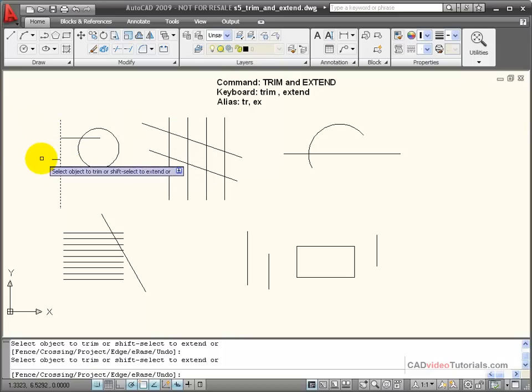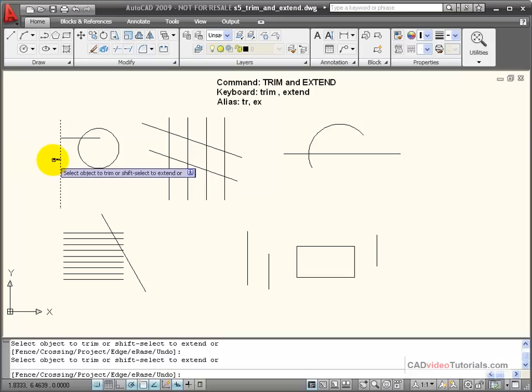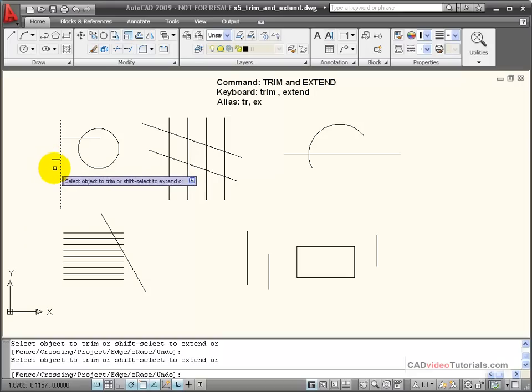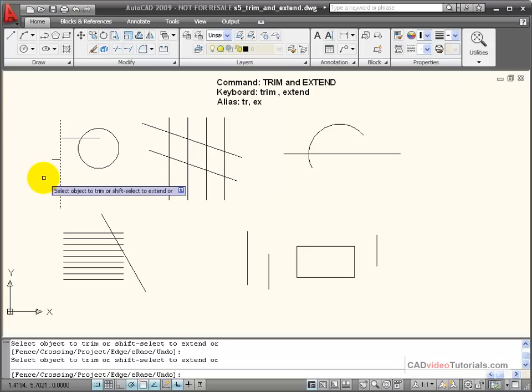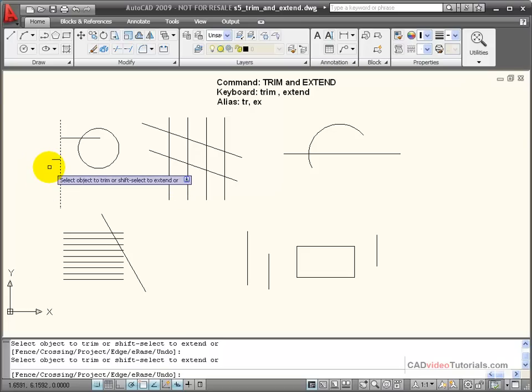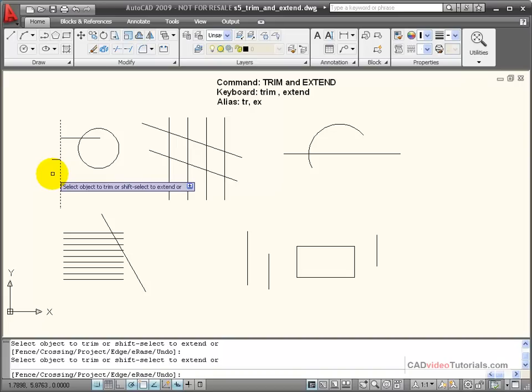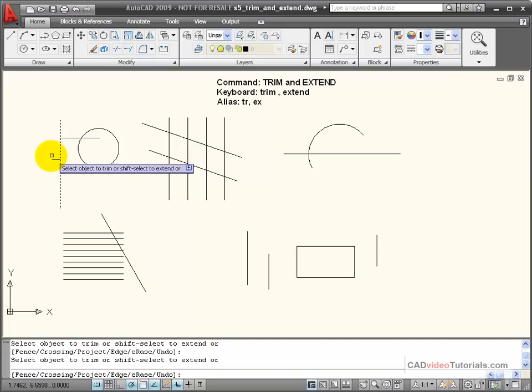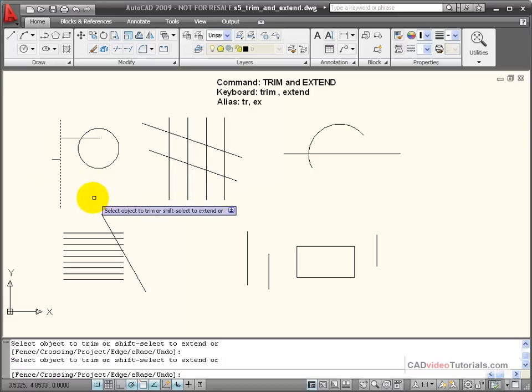One thing that needs to be clear about how trim operates: if I go on this side, you see this small line segment that's left that meets the boundary edge. If I click on that to trim it, nothing happens. Trim does not act as an erase command. If there's only one line segment and it merely touches the boundary edge or the cutting edge, it's not going to be erased.